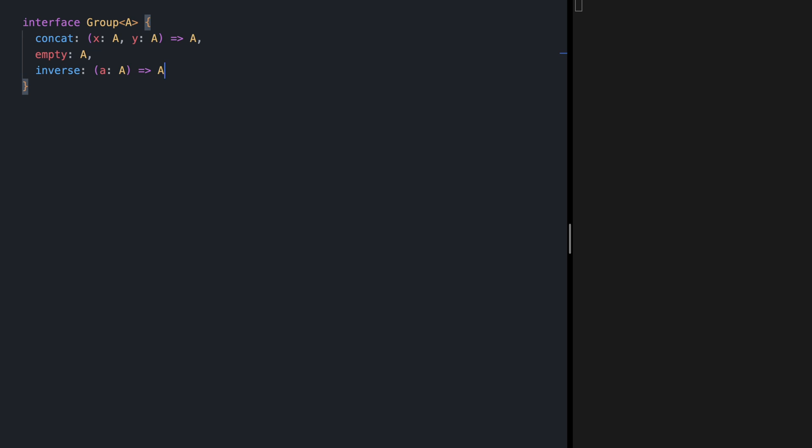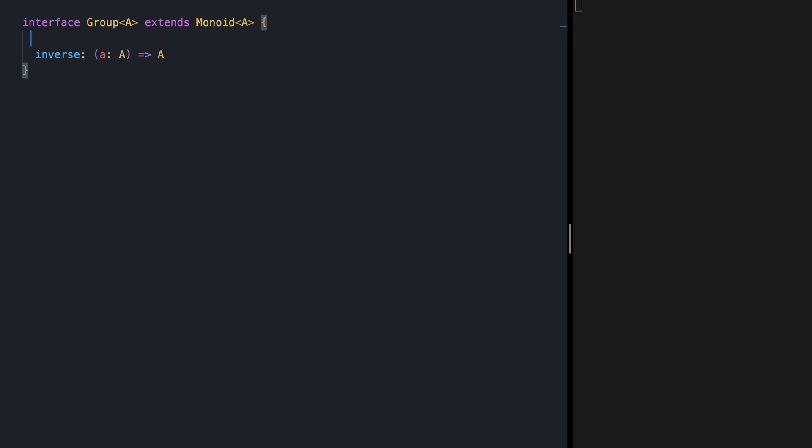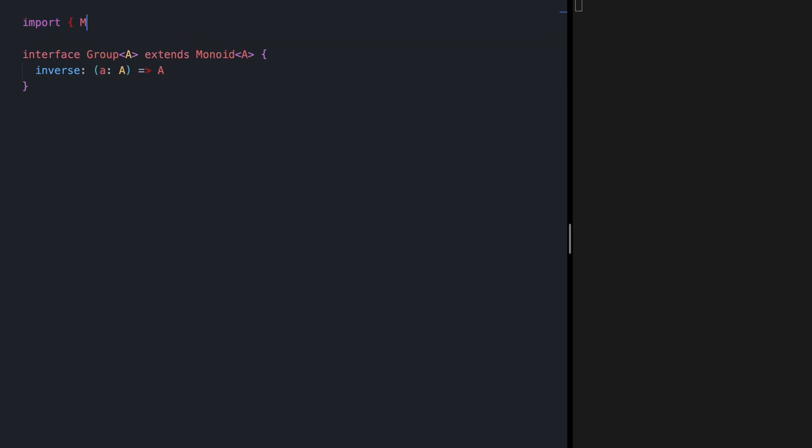In the previous video I mentioned that groups are monoid. So we can simply extend group from monoid here and we can get rid of empty and concat because those now are coming from monoid. Let me import monoid here and by the way if monoid looks new to you I have a whole video on this so please check out my video on monoid.